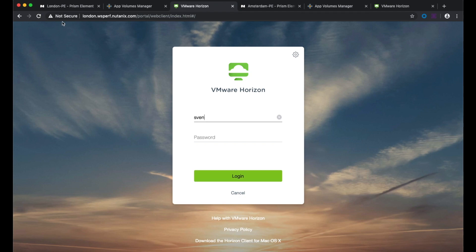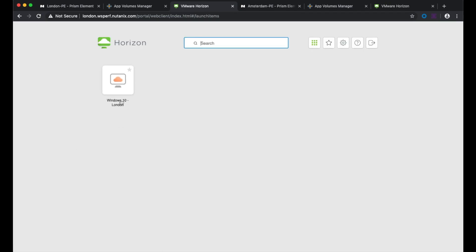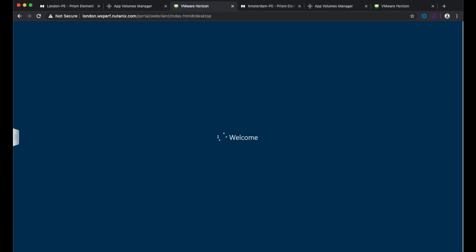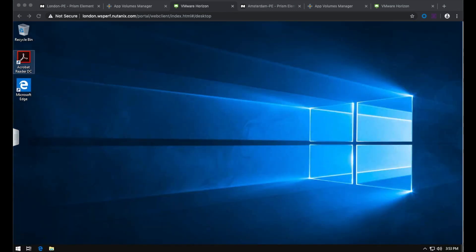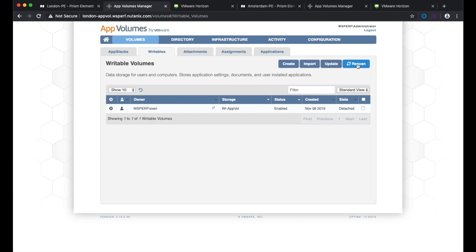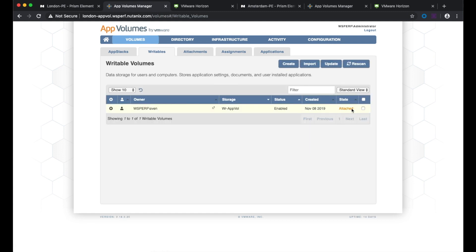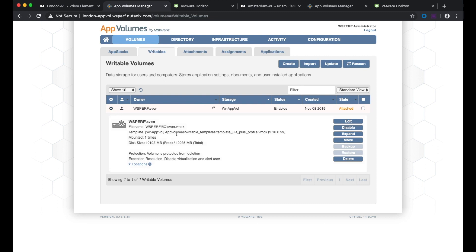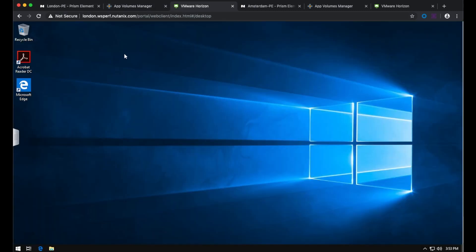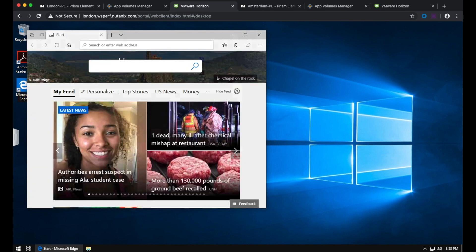I'm going to log on to the London site and the Windows 10 London desktop pool, which is going to give me a non-persistent desktop with a writable volume attached. This will capture all the installations and changes I make to my profile. As you can see in the app volumes manager, if I refresh I can see that my writable volume is attached.